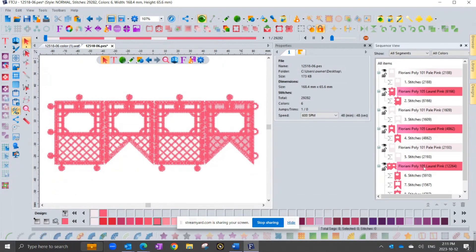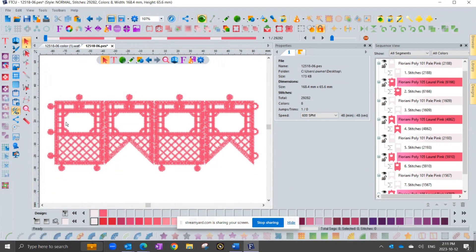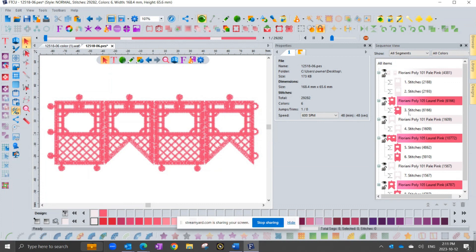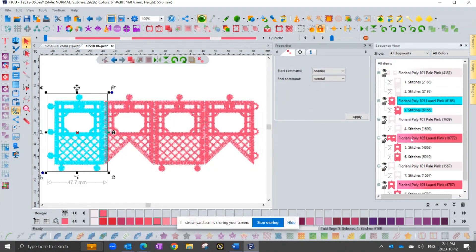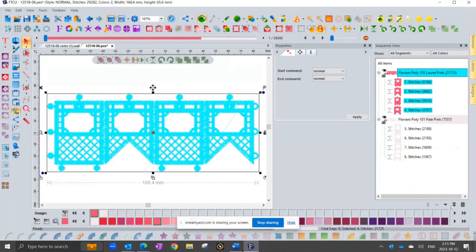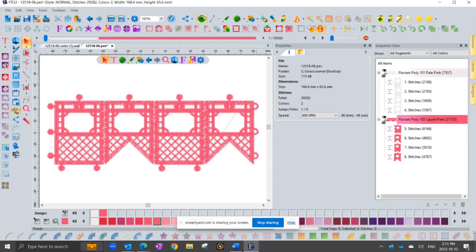At this point, Matt, you would want to resequence it — sort them so that it sews all the light pinks at one time and all the dark pinks at one time. I noticed that color sort didn't seem to reduce them, so I wasn't sure what's up with that. But I can easily select the dark pinks and move those to be last. So now I've got it organized: light pink, light pink, light pink, then dark pink, dark pink, dark pink. That's what I'd expect when I go to the machine — and that's what the customer says is not happening, Matt.